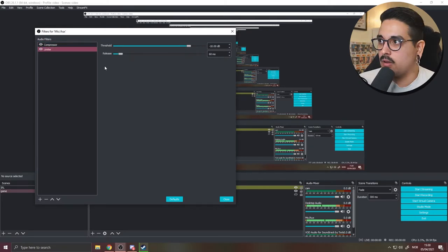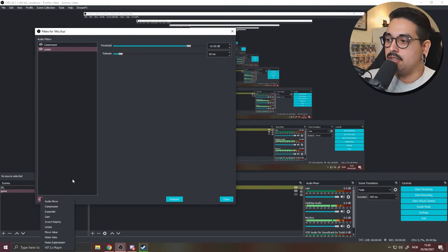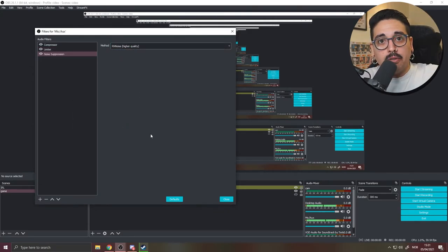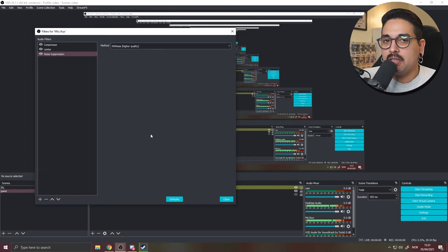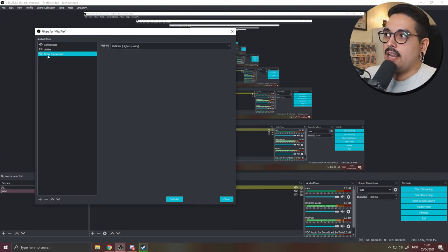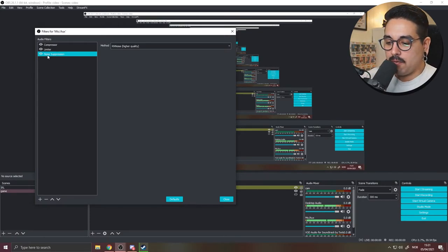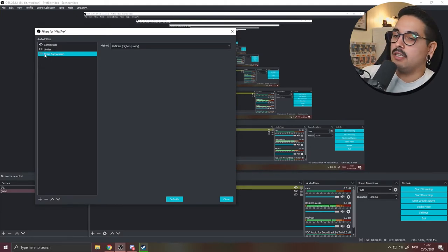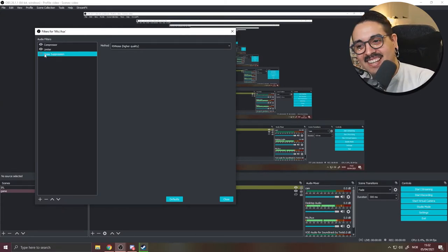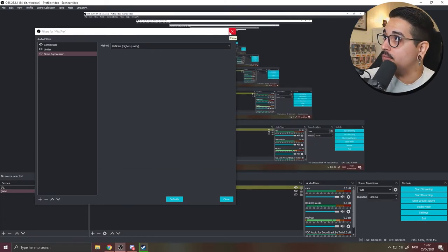Add a Noise Suppression filter — use the newest RNNoise-based suppression. It won't cut everything but it significantly reduces background fan noise, keyboard clicks, and ambient sounds. Compression and limiting is a must if you're not using a hardware mixer like a GoXLR or external audio processing.